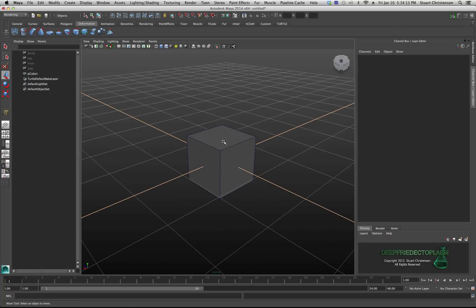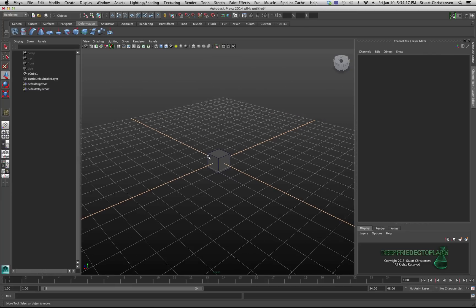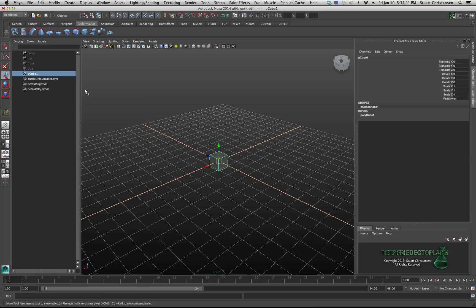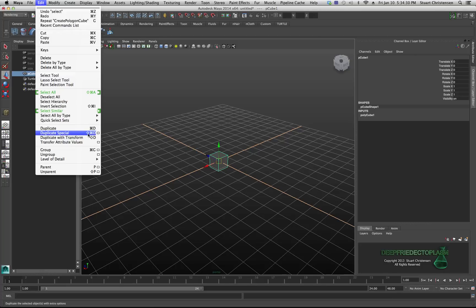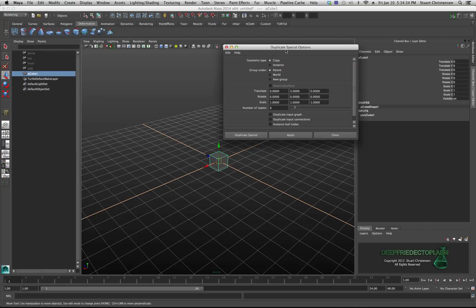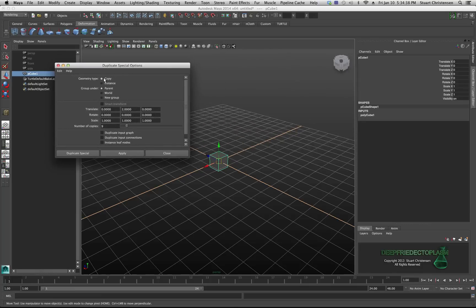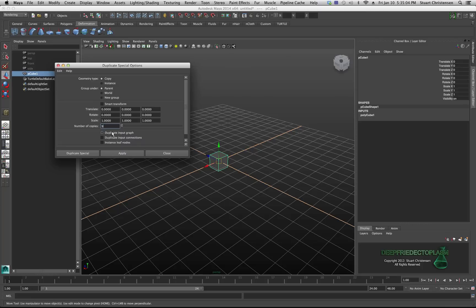Making an array is very easy. Select your object - it doesn't really matter what menu set you're in - go to Edit and choose Duplicate Special. Press the options button to bring up the dialog. I like to hit Reset Settings first to give you a clean starting point. I want to duplicate this nine times, because to make a 10-cube array I need exactly nine copies of the existing one.